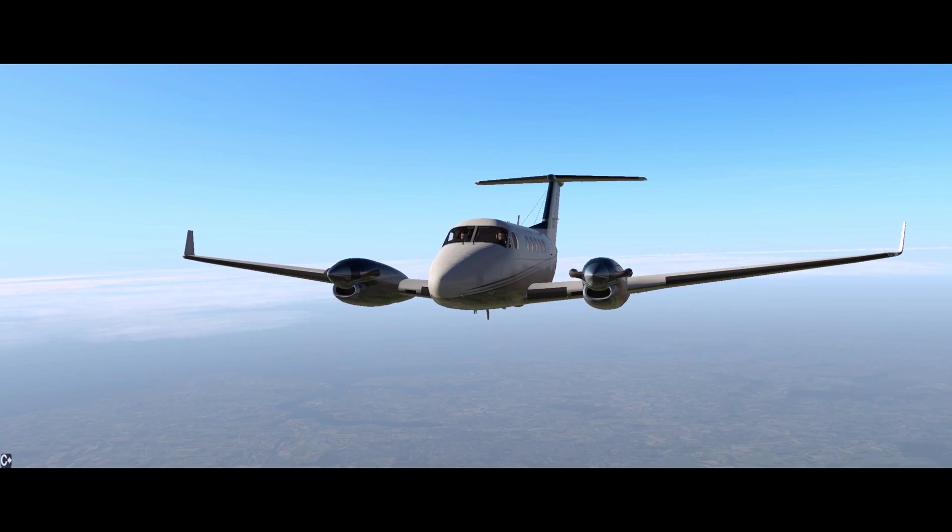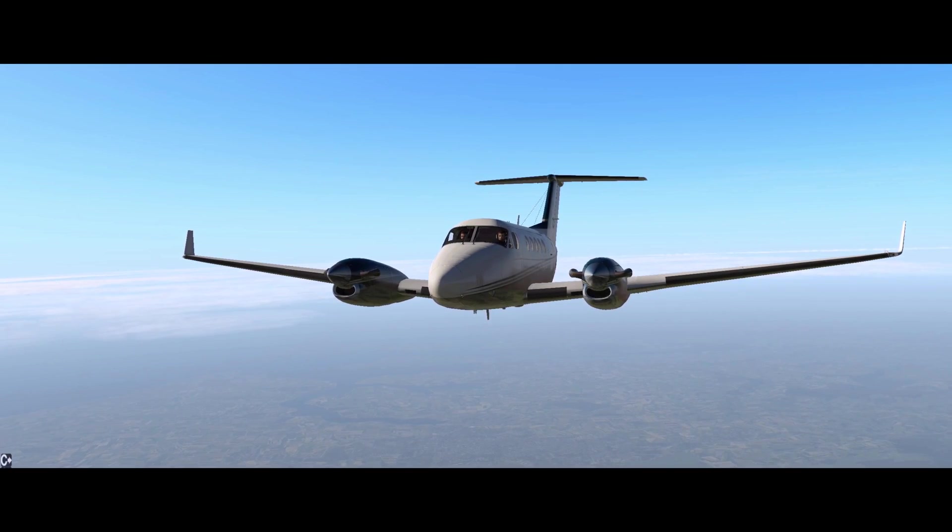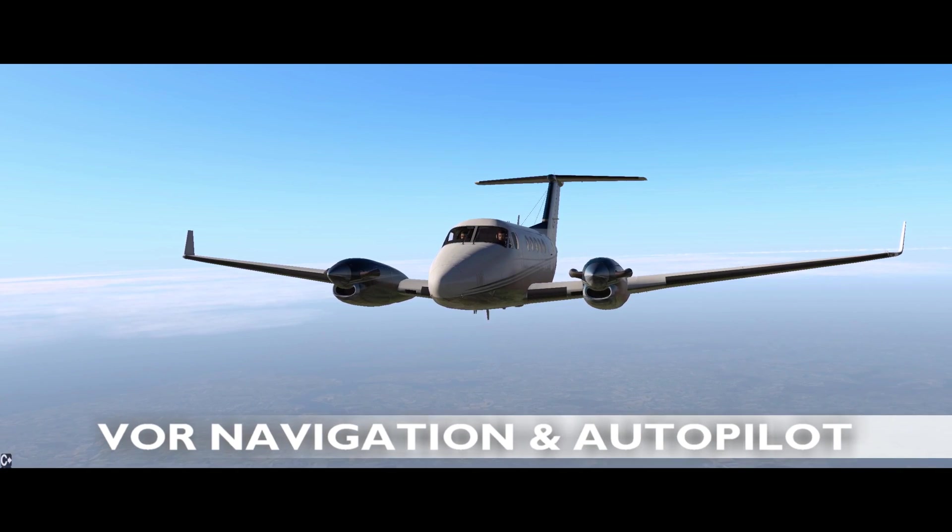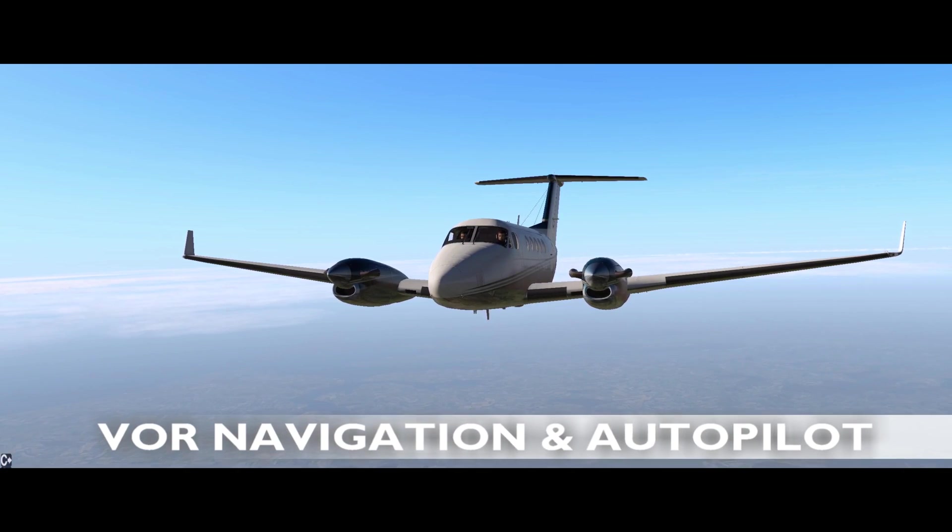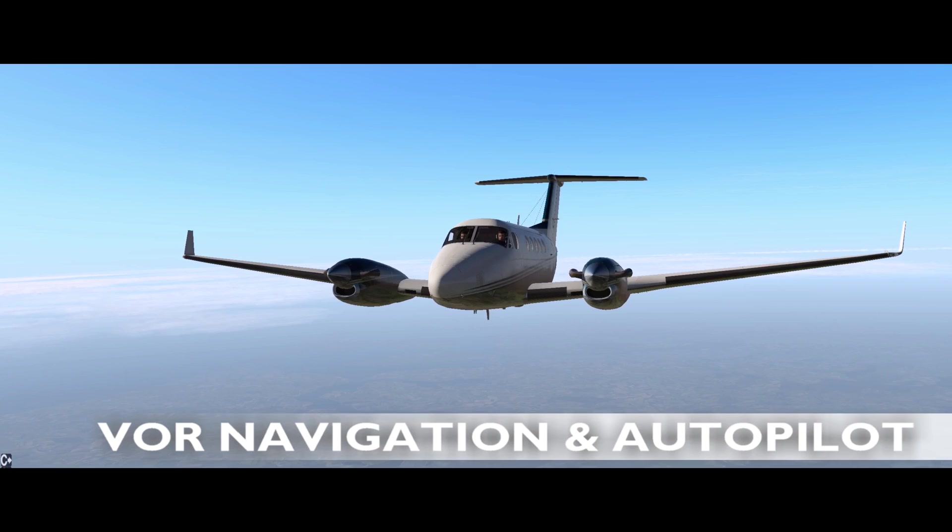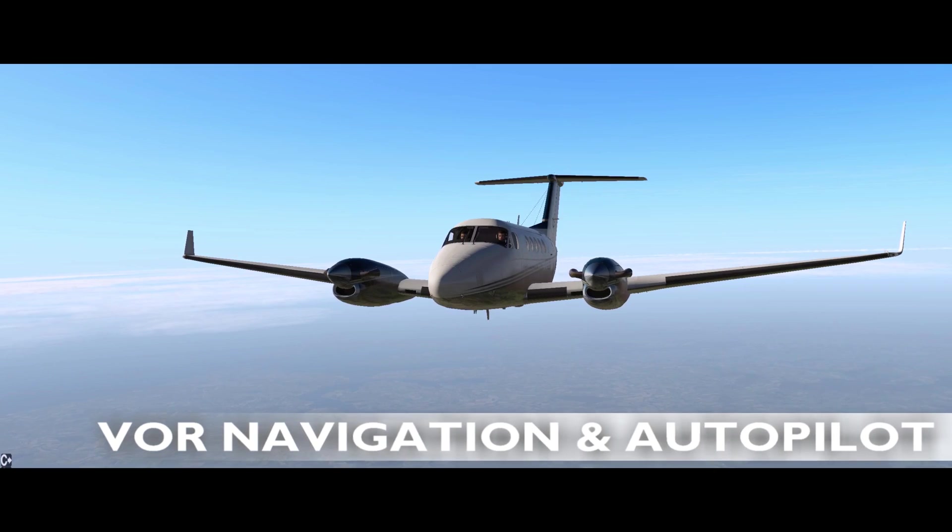Hello YouTube! It's Supernova back with more X-Plane 11. In this video we'll look at VOR navigation and autopilot in the Caronado Kingair B200.